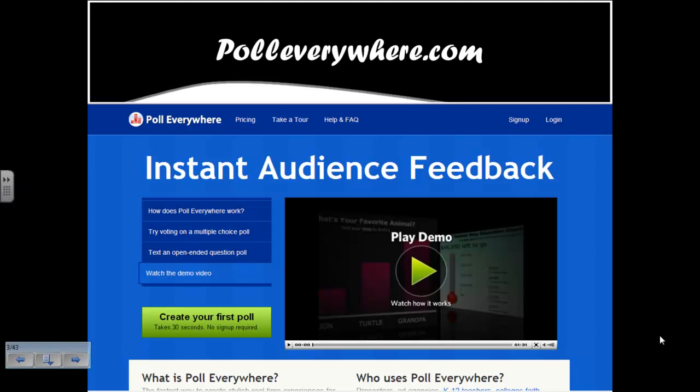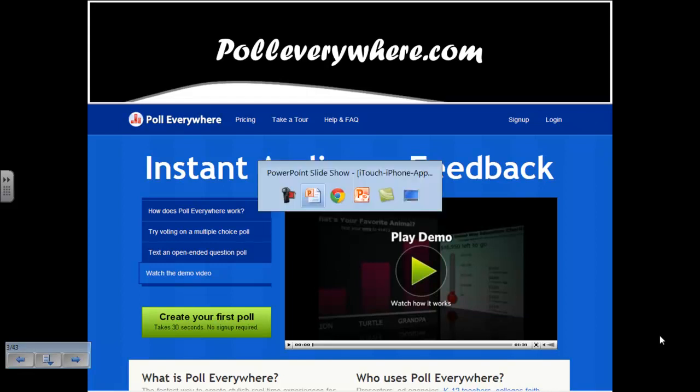PollEverywhere.com does a beautiful and free job of capturing students' thoughts, ideas, and understanding when it comes to either diagnostic or formative assessments. Let's have a look at how it works.